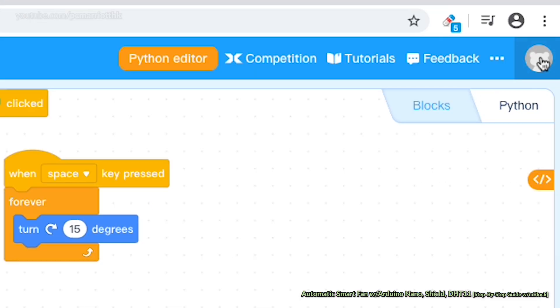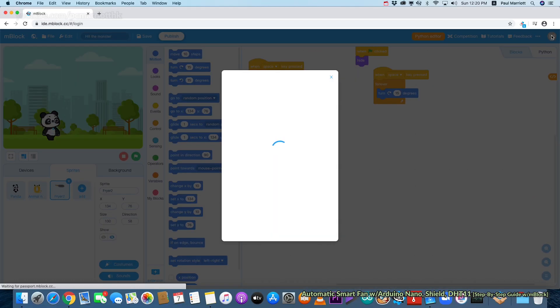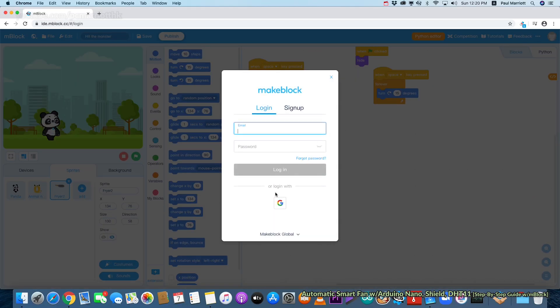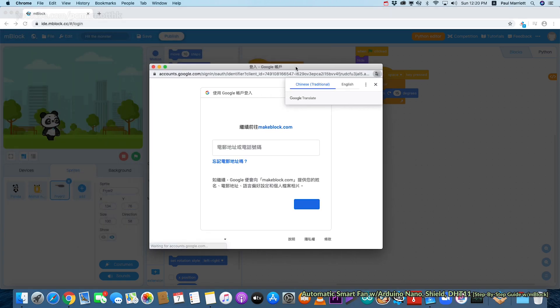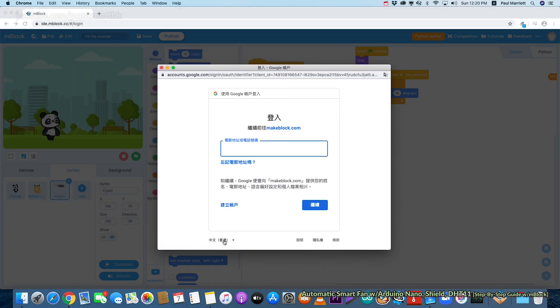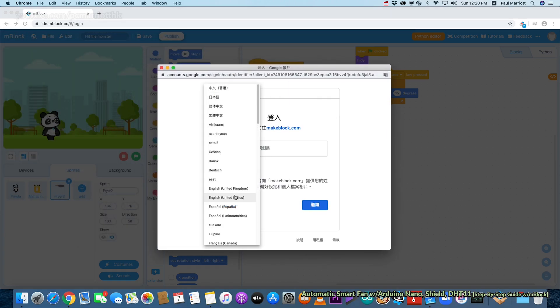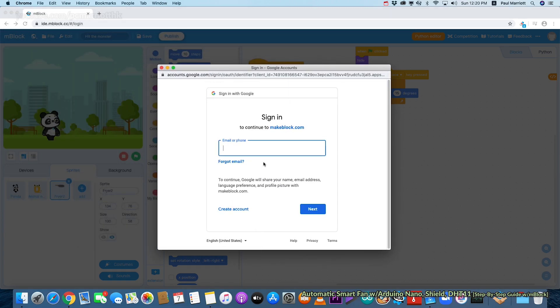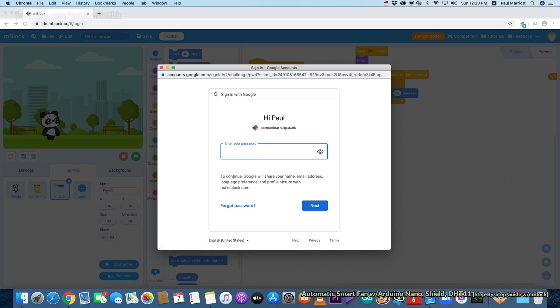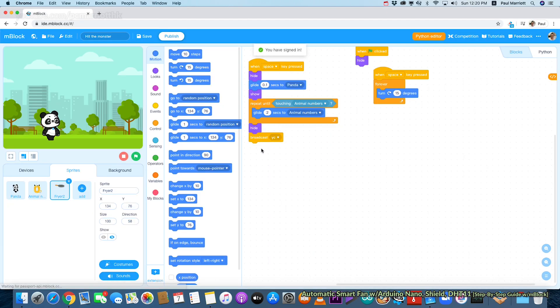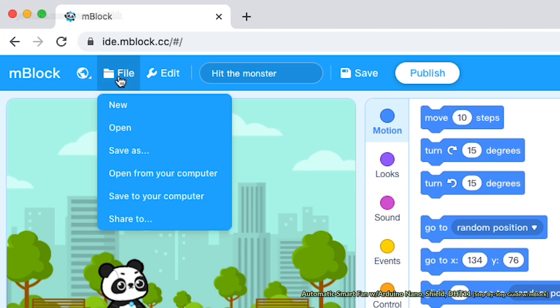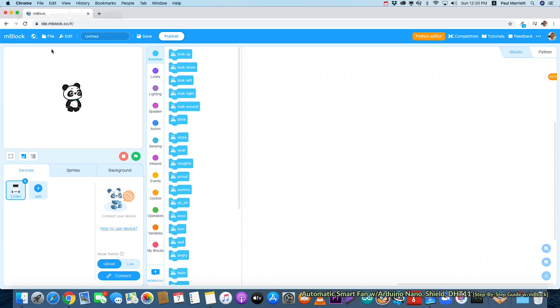Let's get started. Go to ide.mblock.cc on Google Chrome. What you want to do is sign in, so on the top right corner click the sign in button. We're going to use Google. I'm going to use my school account, so I put in my school email address and my password.